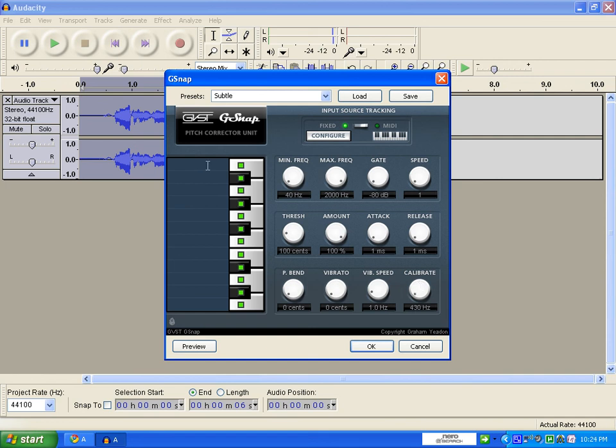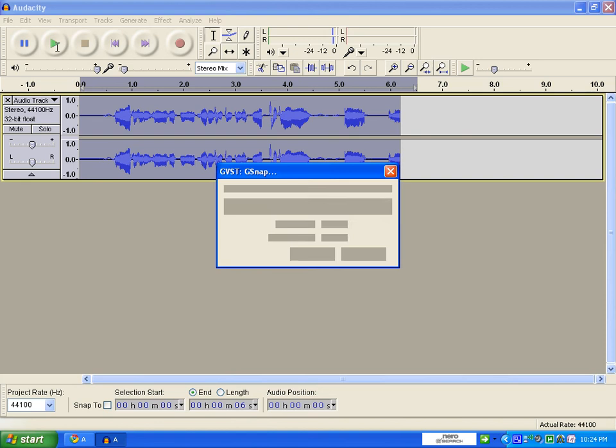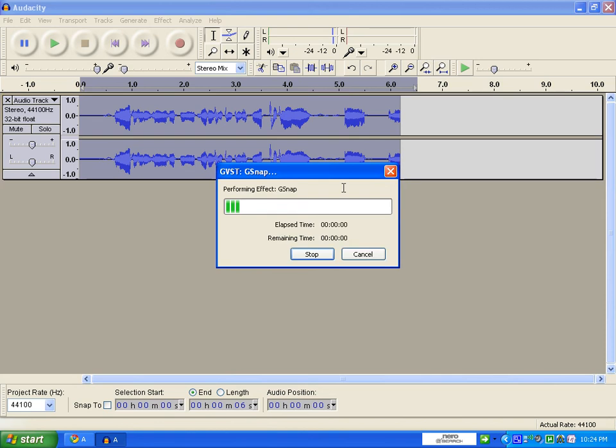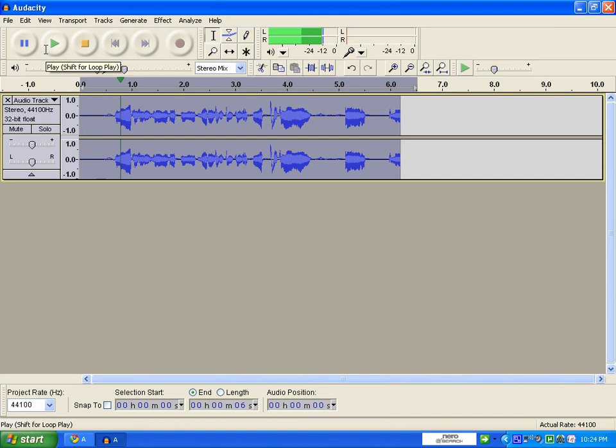So it is auto-tuned. It will sound more like this. Now first we perform the effect, it will take some time, 10 seconds. So it is auto-tuned. Now it will sound more like this. Hello, this is an Audacity gsnap tutorial. So it will sound like that. Please like and subscribe. Thank you.